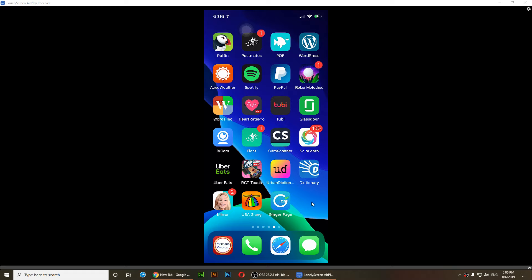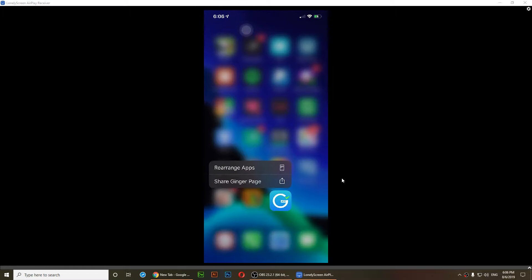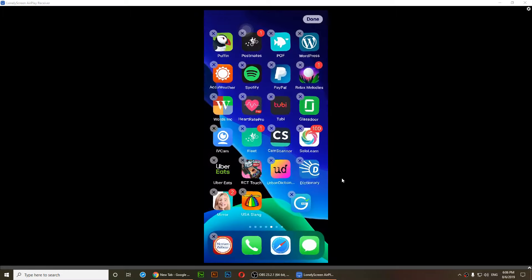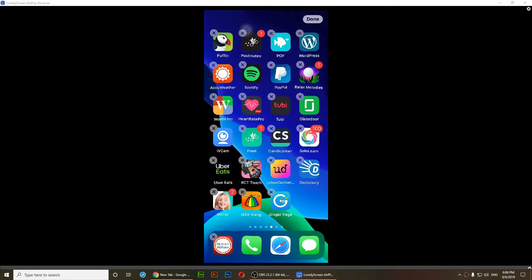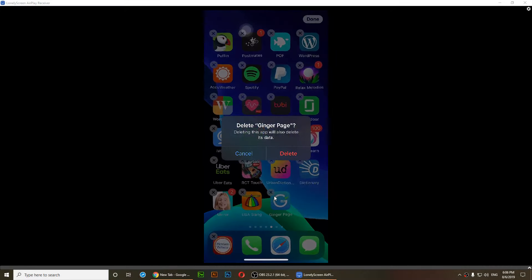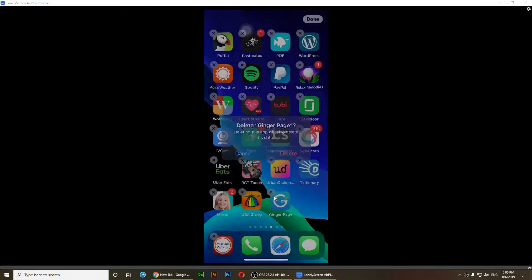I'll just drag it to the right. So I'm going to tap on it, hold my finger on it, and just drag it to the right a little bit. You'll notice you get the option of deleting the app, so you can just tap on it and delete it.